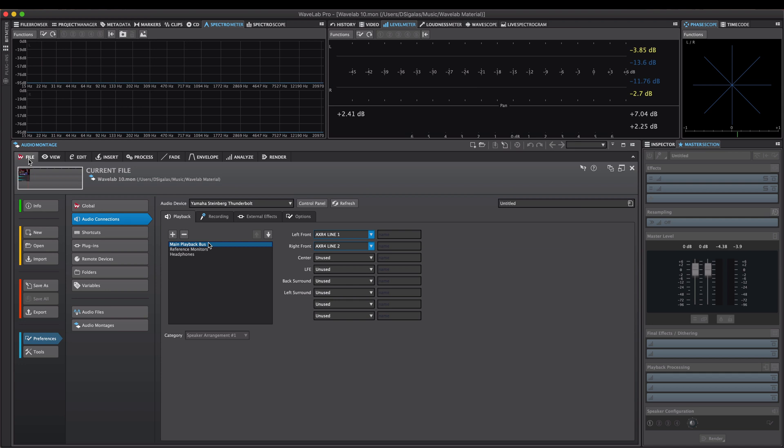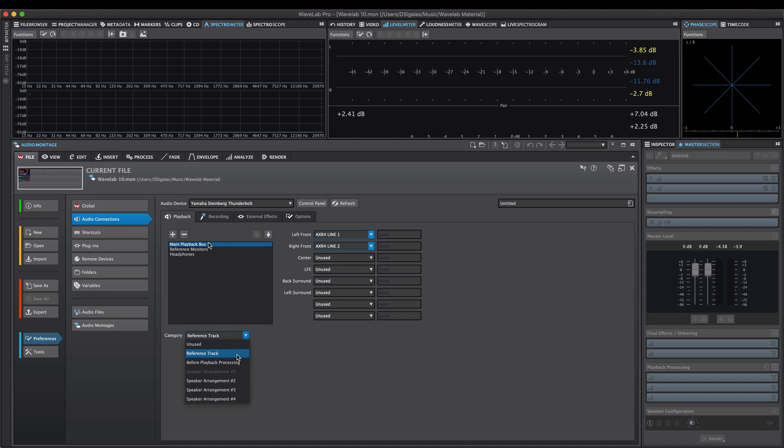Wavelab 10 sports a brand new enhanced audio I/O routing system, and we've also enhanced and restructured the audio connections dialog in preferences. First, we have the playback buses. The playback buses can be assigned to three different categories: speaker configuration, reference track, and before playback processing.